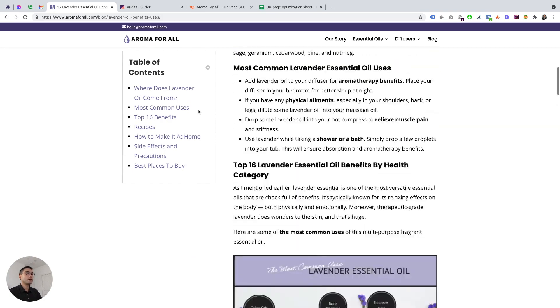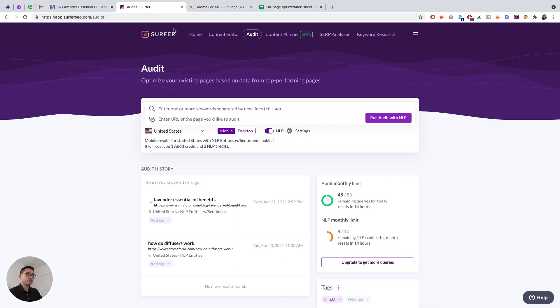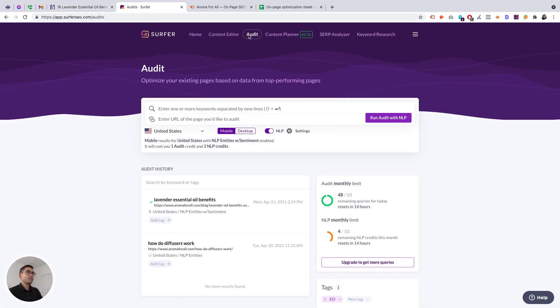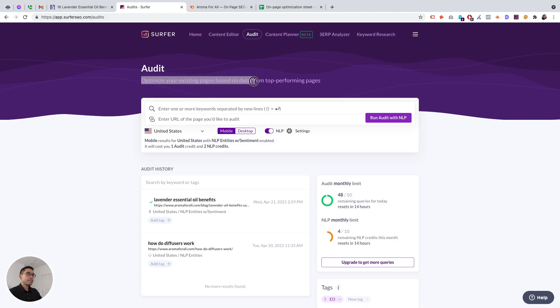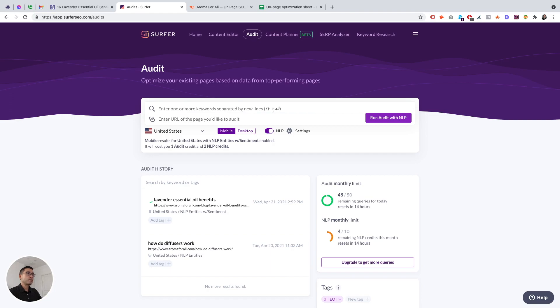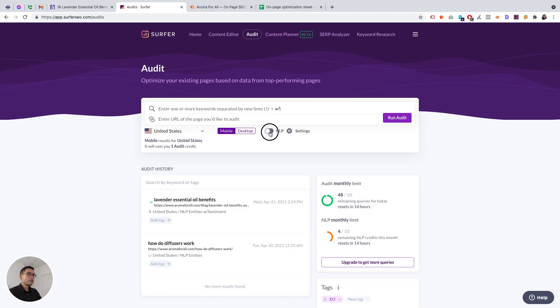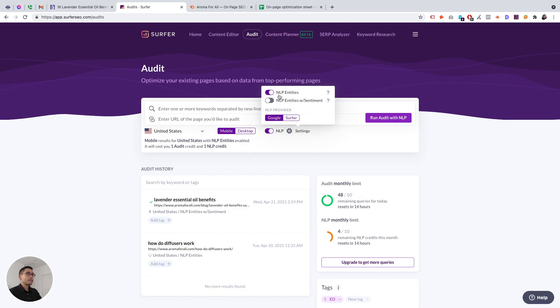On Surfer, if you click on their audit, you will be greeted with this. Their audit will allow you to optimize your existing pages based on data from top performing pages. All you need to do is enter one or more keywords, enter the URL of the page you'd like to audit, choose your country, select mobile or desktop. I recommend mobile because Google does crawl using the mobile crawlers.